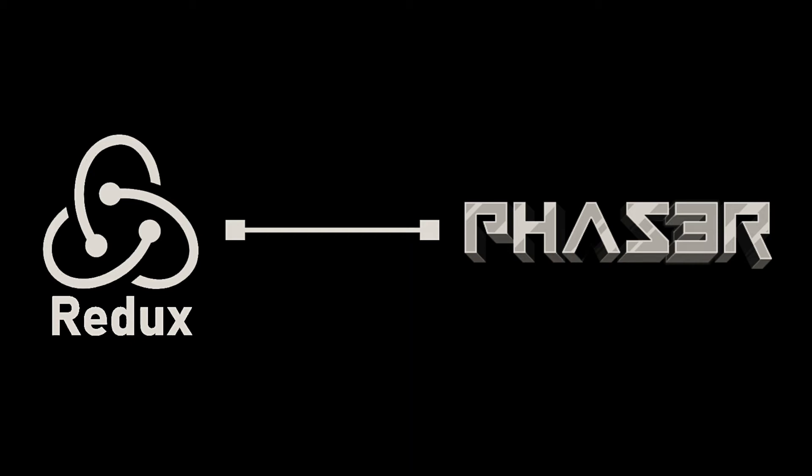Hey guys, in this video I'm going to walk through how I was able to successfully integrate Redux into a Phaser 3 game to give the player multiple control scheme options.